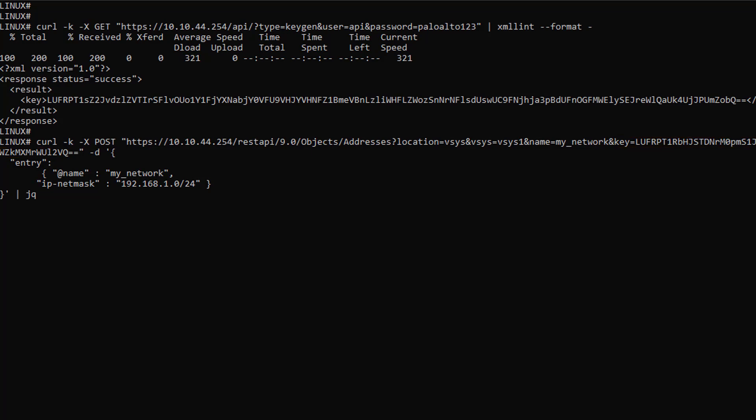We then have the curl minus d knob for data with a JSON envelope containing the data I want to push for my object creation. Again, you should always refer to the built-in documentation to find out the exact syntax of your parameters.